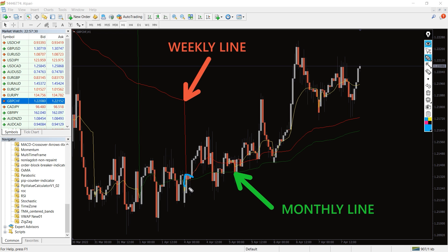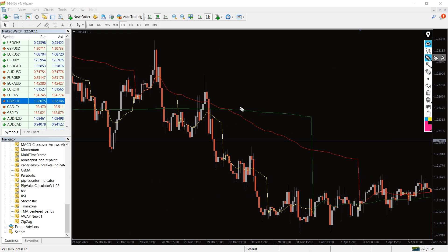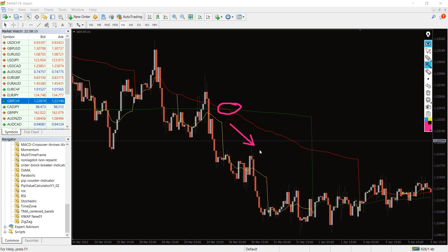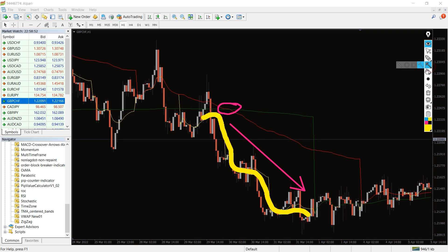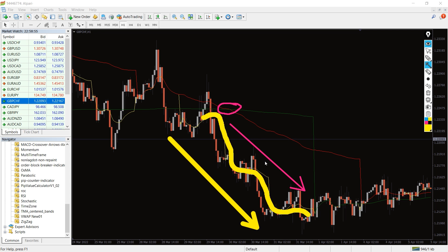When the weekly line goes above the monthly one, that is a bullish signal. On the other hand, it is a bearish signal when the weekly line goes below the monthly one. The daily yellow line acts as a neutral line and you can use it for either bearish or bullish trends.